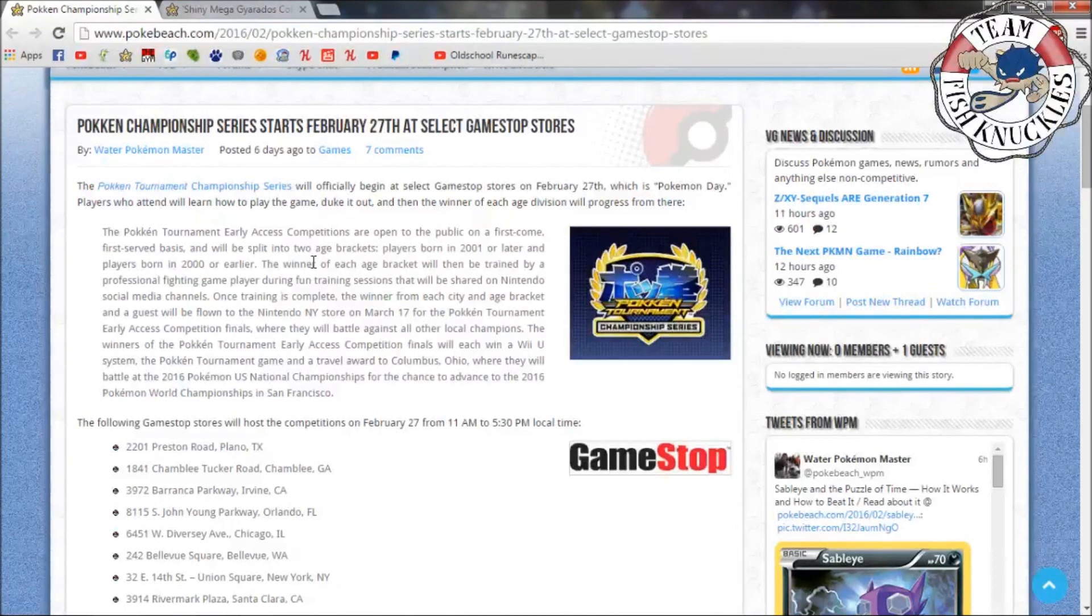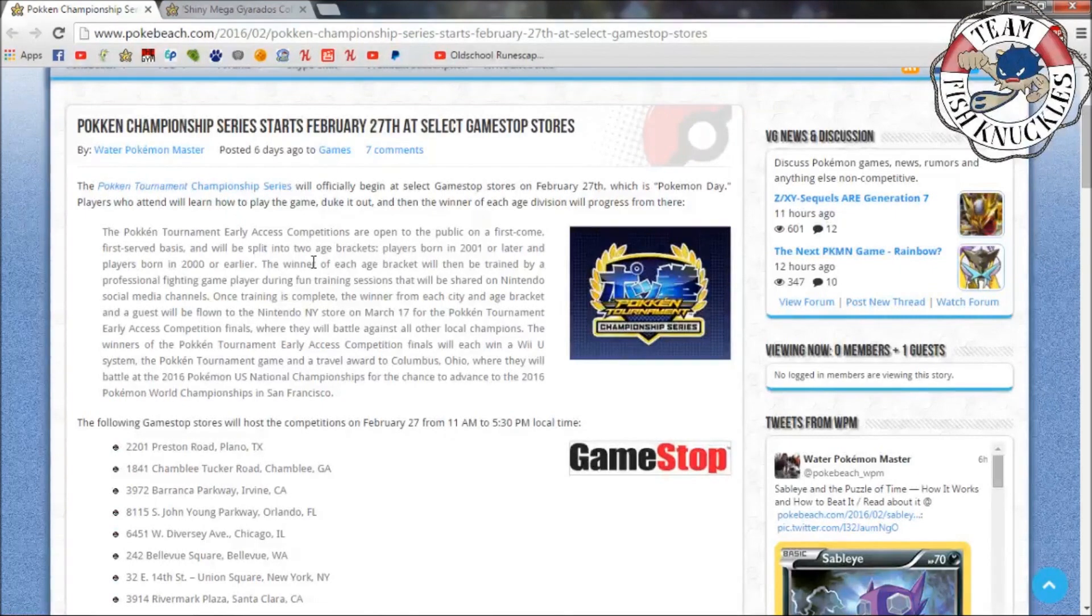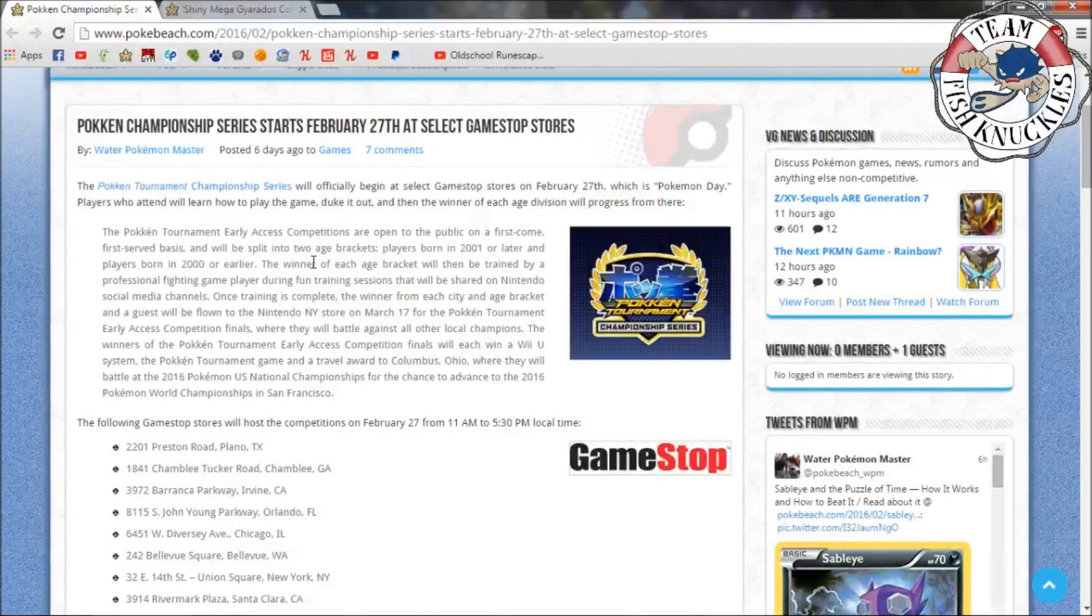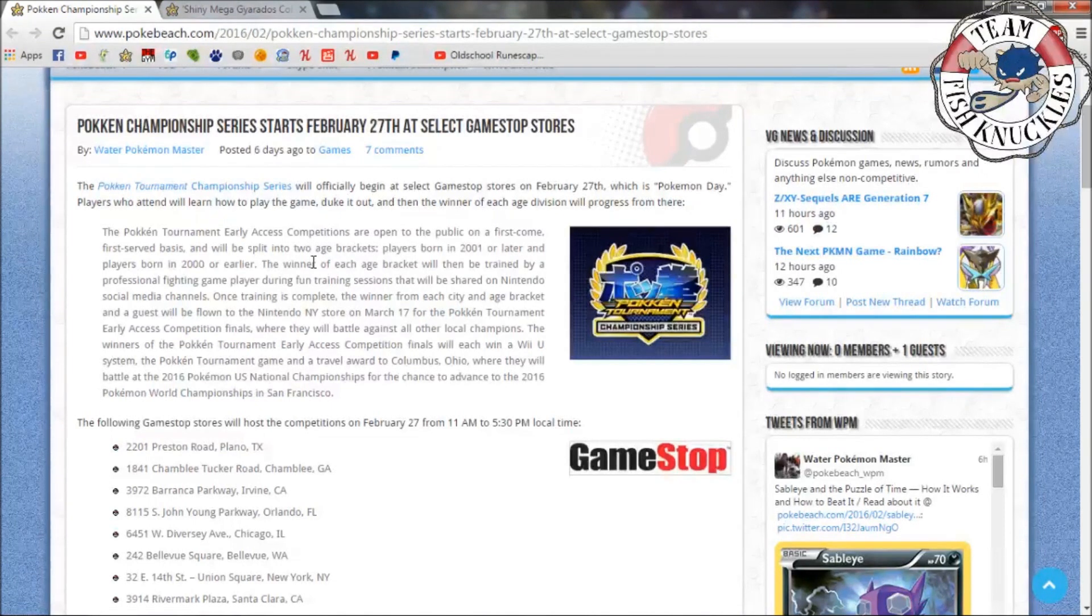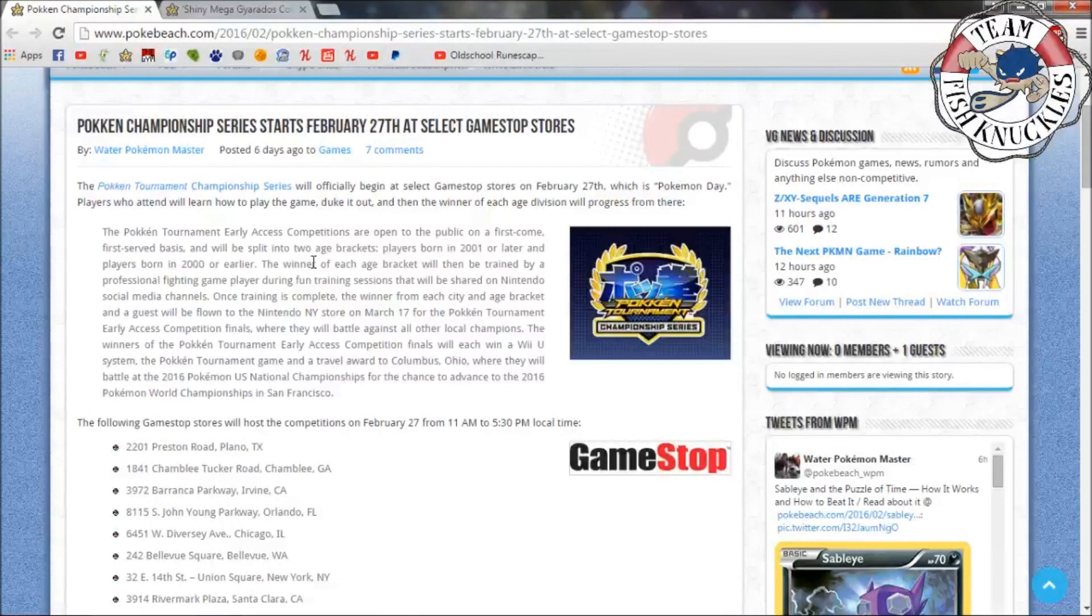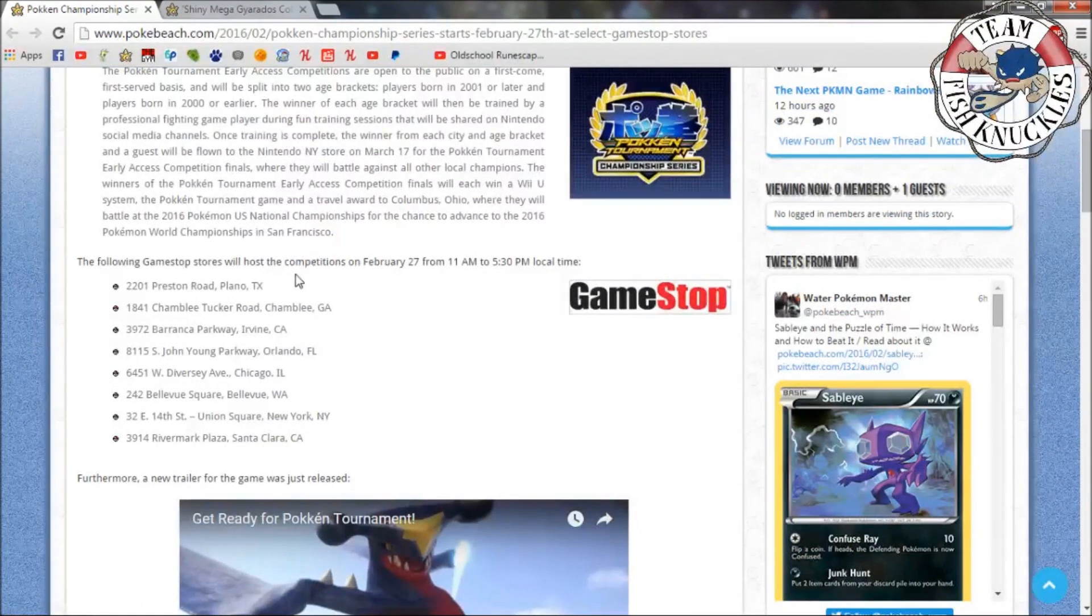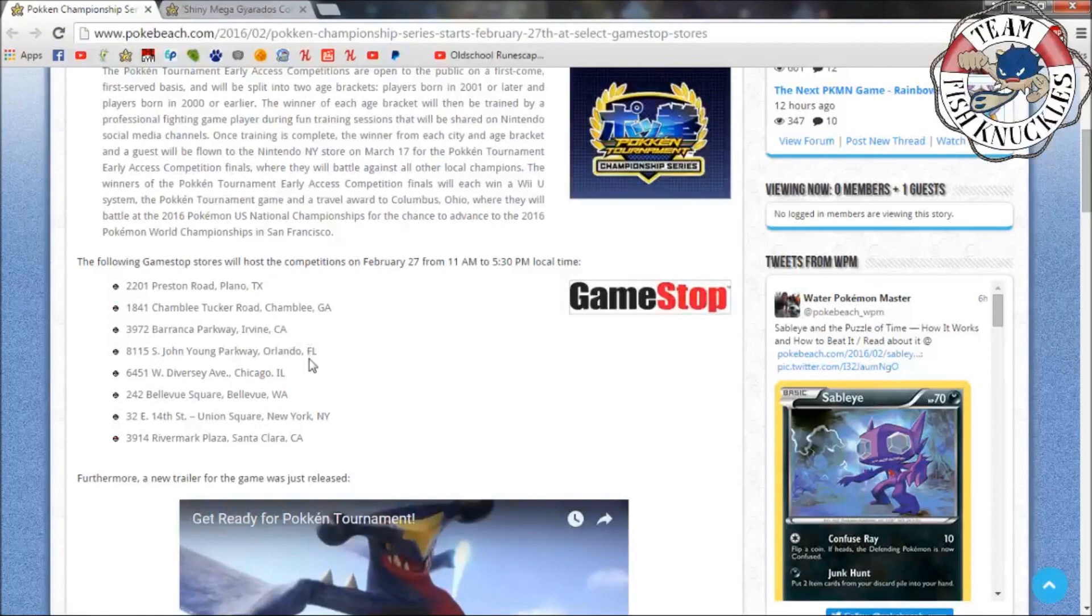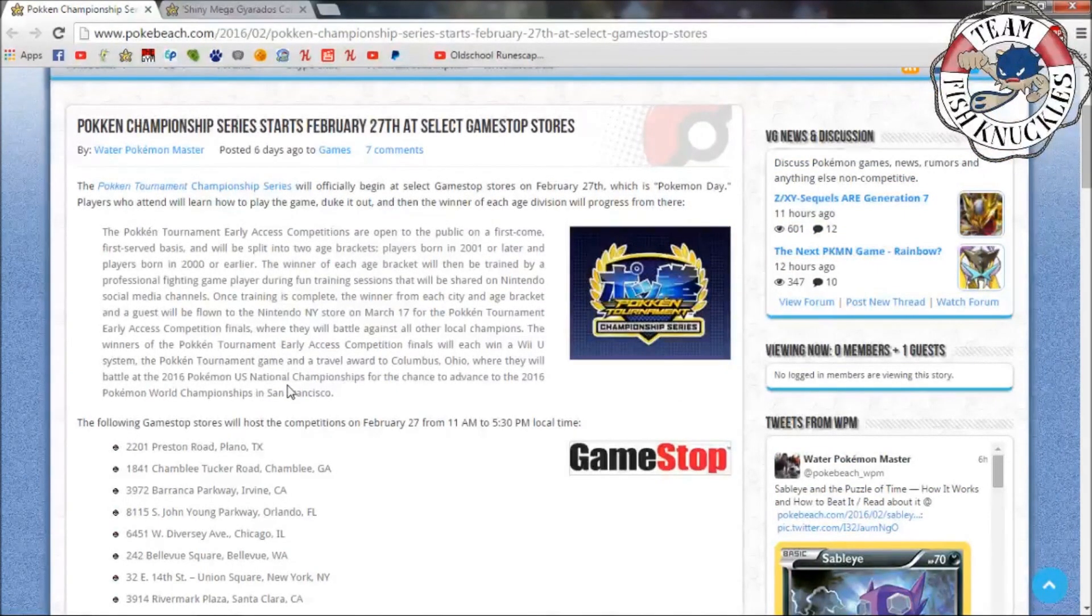The winners of the Pokken Tournament Early Access Competition Finals will each win a Wii U system, the Pokken Tournament game, and a travel voucher to Columbus Ohio where they'll battle at the 2016 US National Championships for the chance to advance to the 2016 World Championship in San Francisco. But I'm still interested to see who else is going to compete in the World Championship, how do they decide that, are they gonna do more tournaments like this on a first come first serve basis. I'm not sure. I know a lot of people want to play this tournament series. I'm excited that Pokemon is once again bringing a new series into Pokemon - we have the VGC, TCG, and now the PTC Pokken Tournament Championship. So if you're close to these locations, go try it.